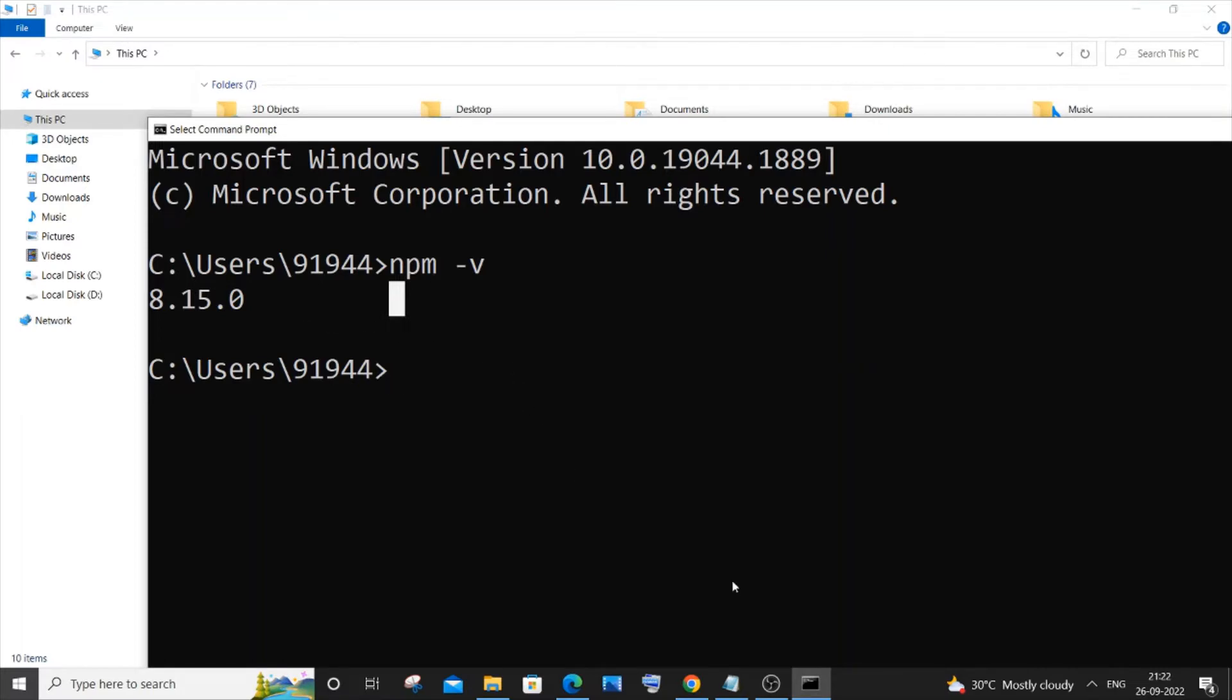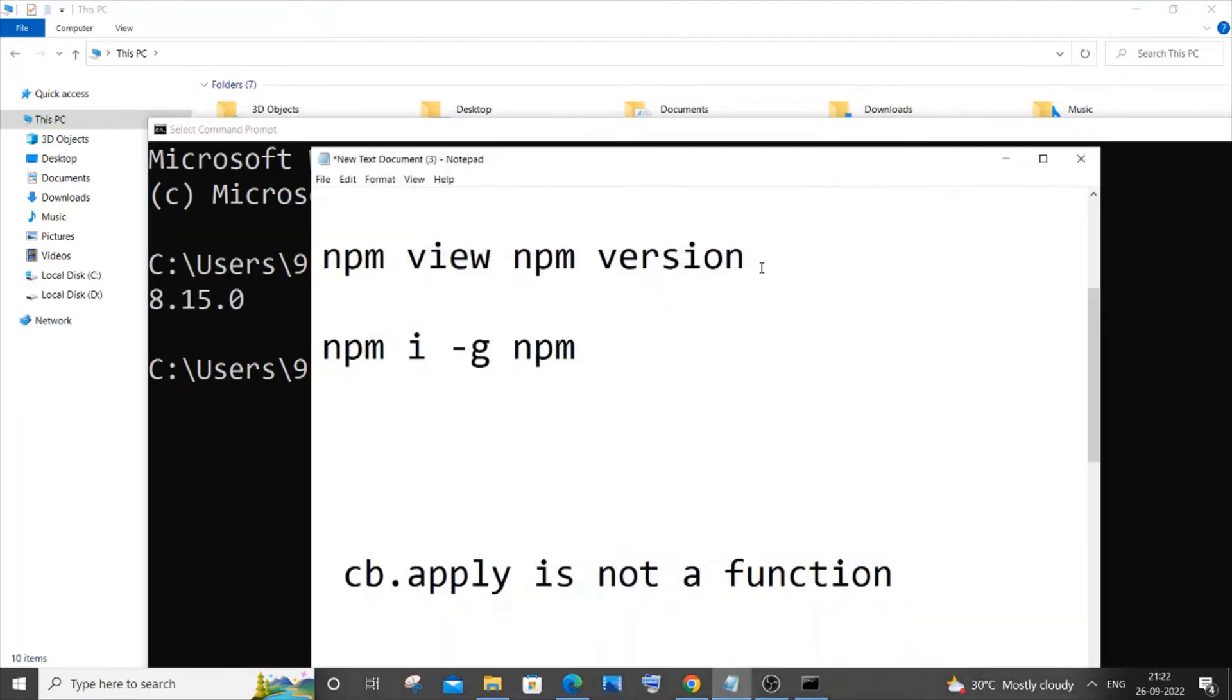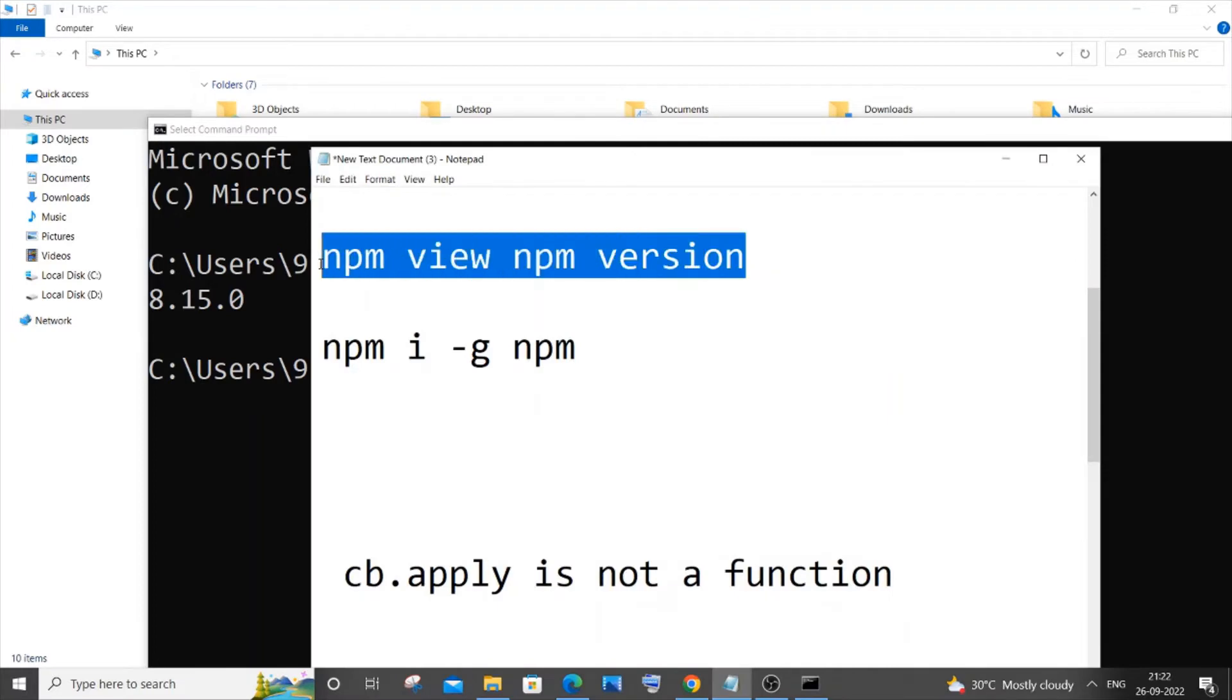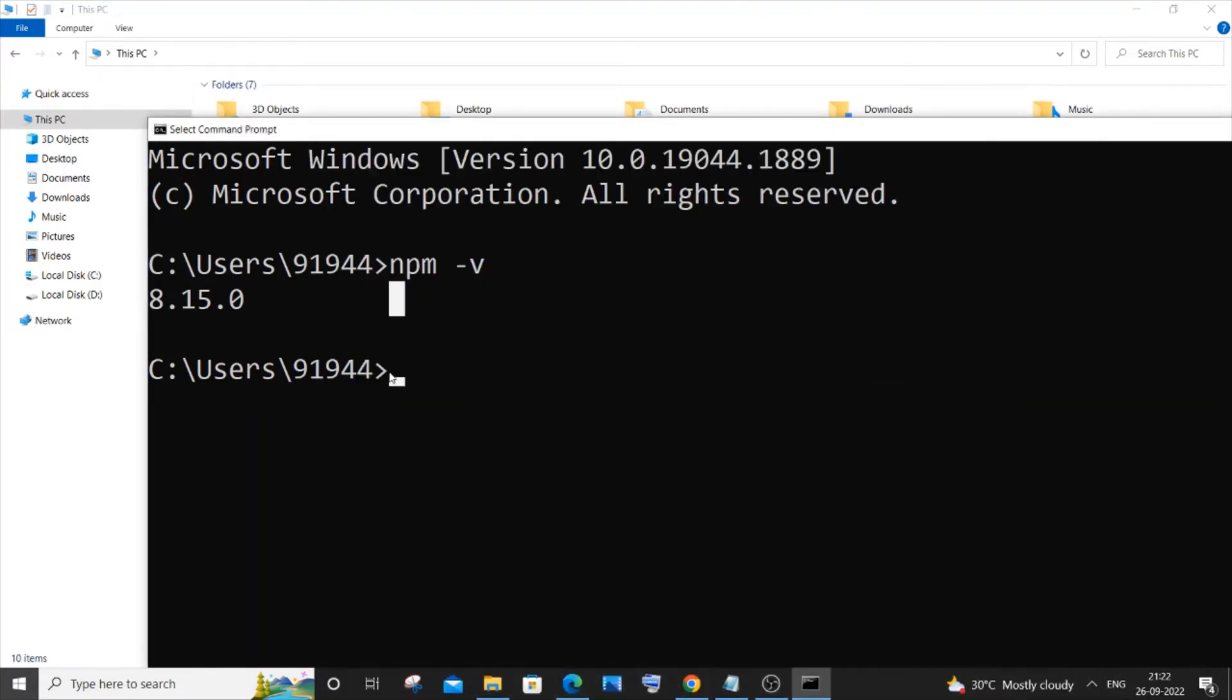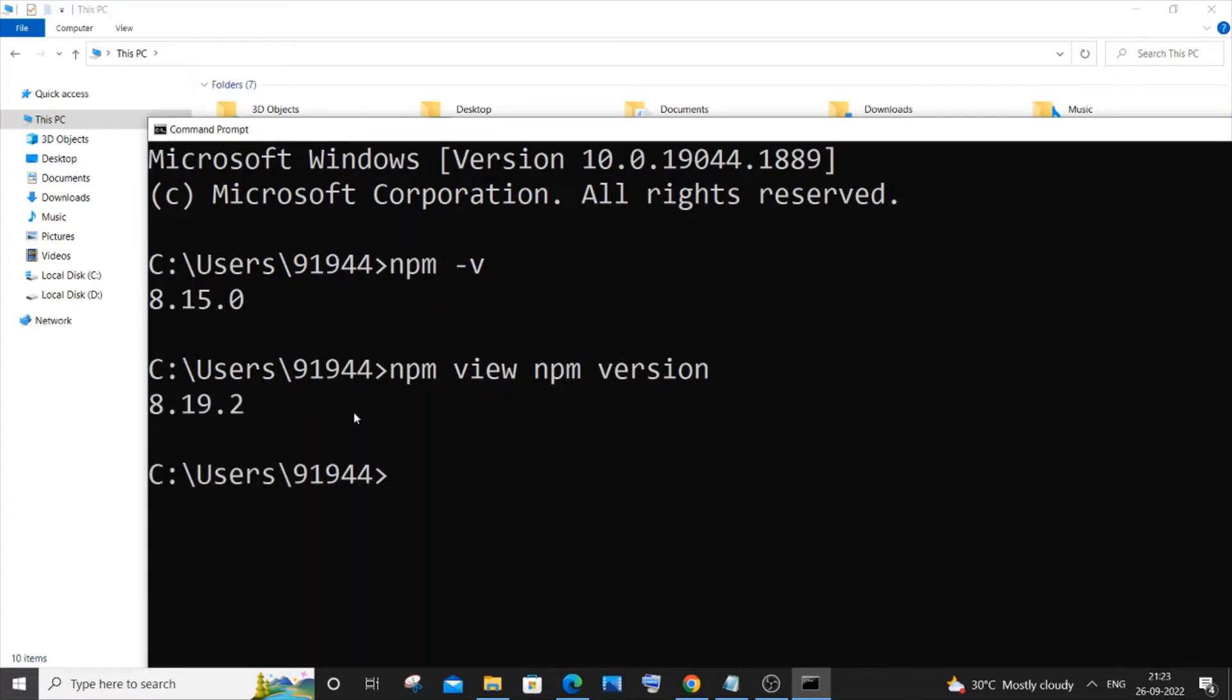To check the latest version available, you need to run this command: npm view npm version. I will just run this command and here you can see 8.19.2 is the latest npm version.